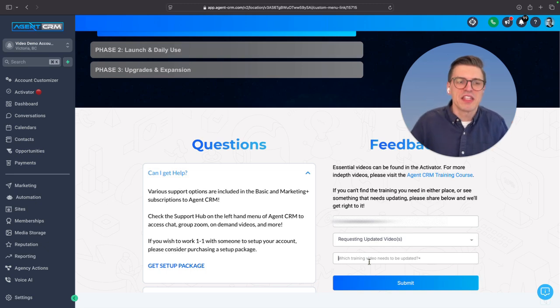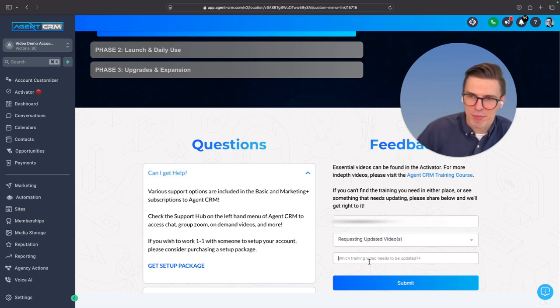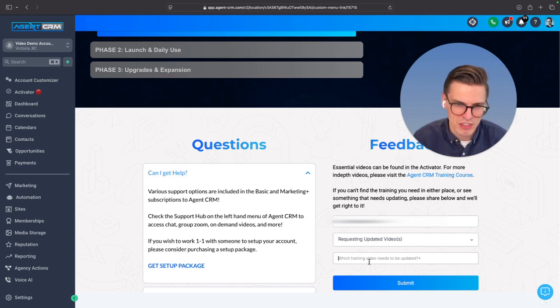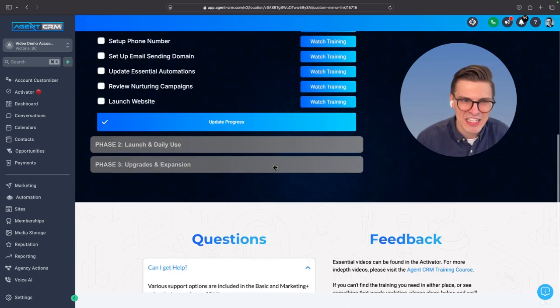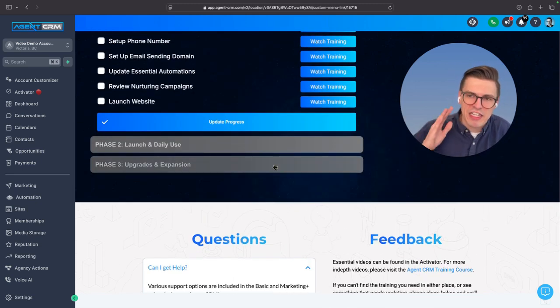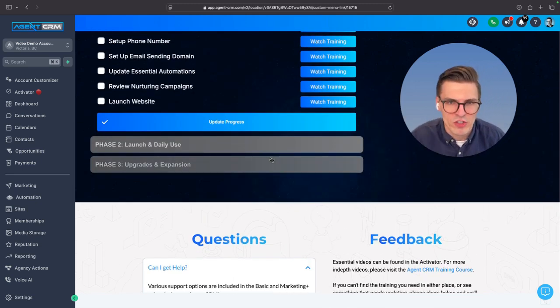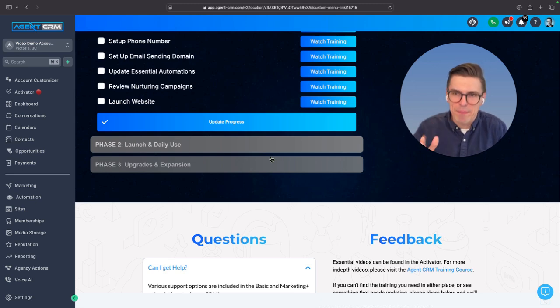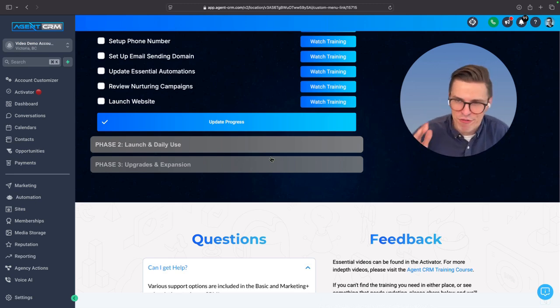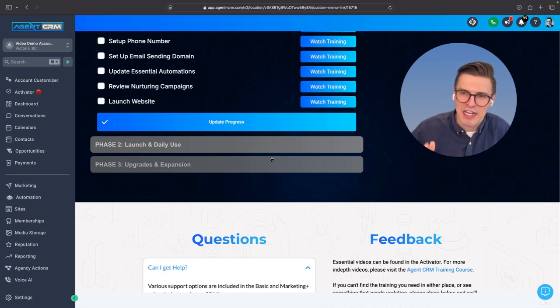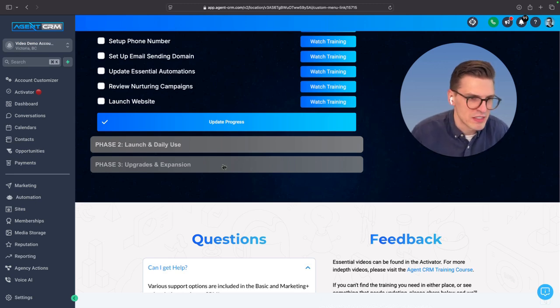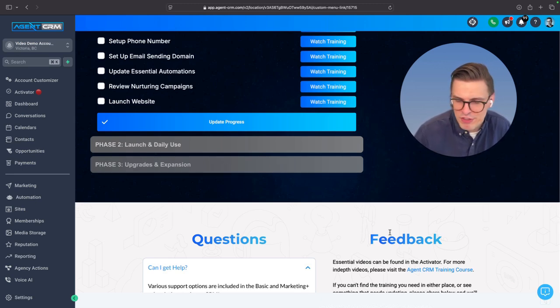This is the big project for us this quarter is getting you guys very clear instructions, updated, relevant content, fully aligned with the new branding bundle processes. So definitely share your feedback in there.